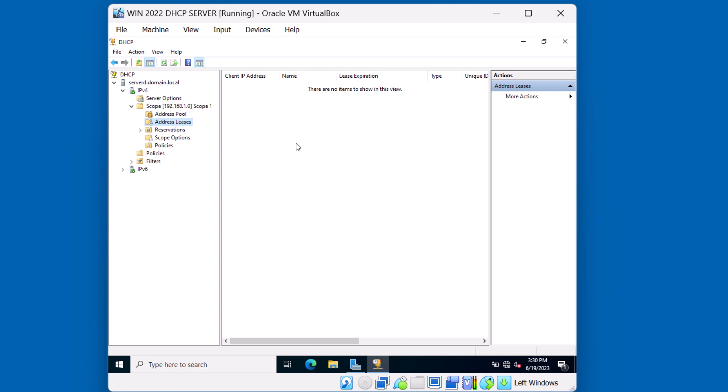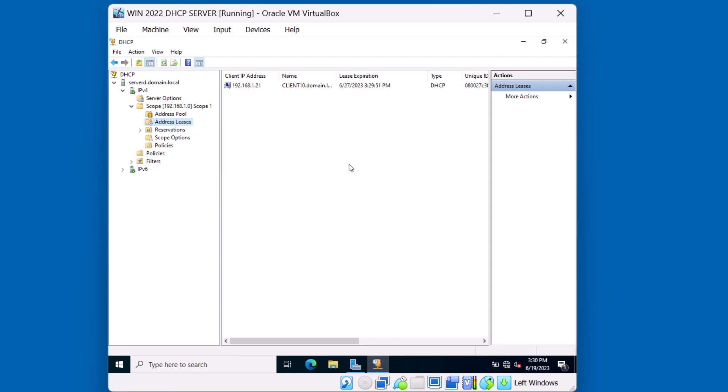On the server I can now refresh address leases. And we can see that our client successfully received the lease. Looks like everything is in order and as we add additional clients to this network, they'll be receiving their IP address configuration from this DHCP server.